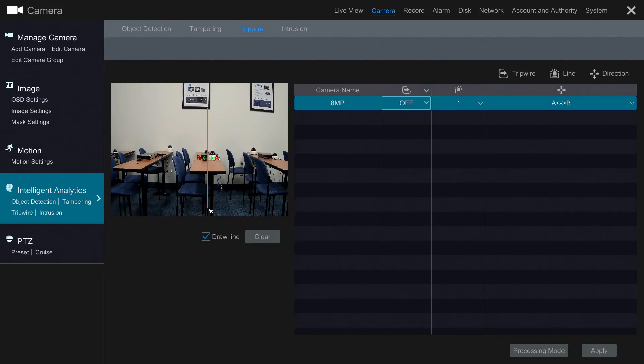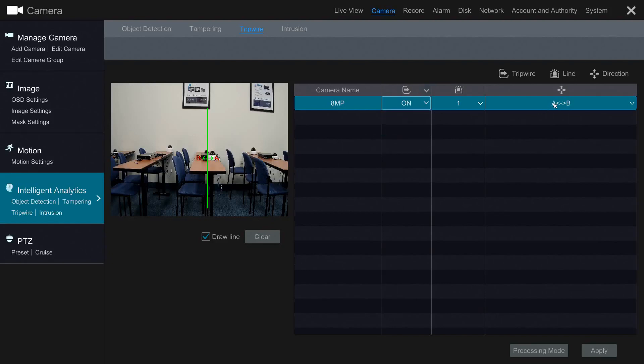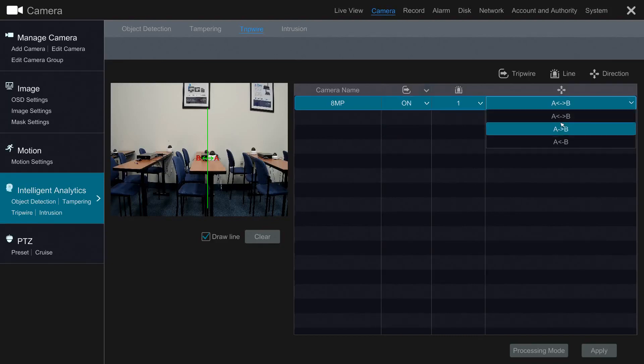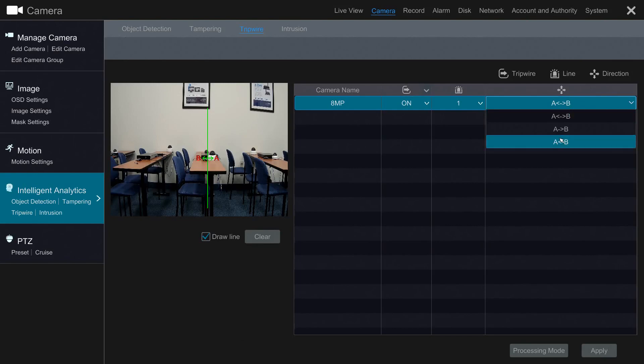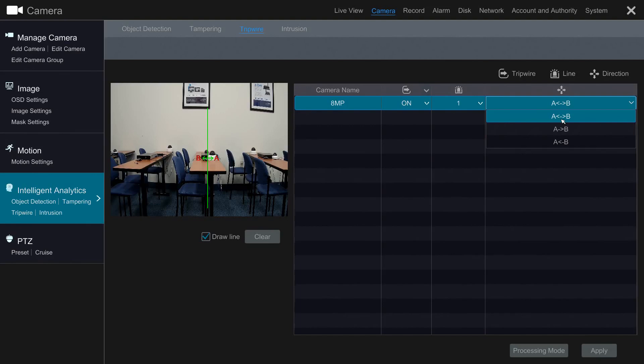Like object detection, you will need to make sure that this analytic feature is turned on. Now, you will need to set which direction the object needs to come from in order to trigger the alarm. You can either have it go from A to B, B to A, or both. For this demonstration, I'll be using both.